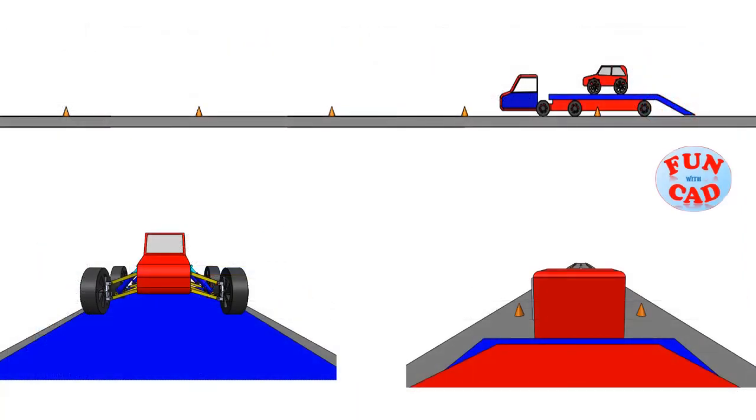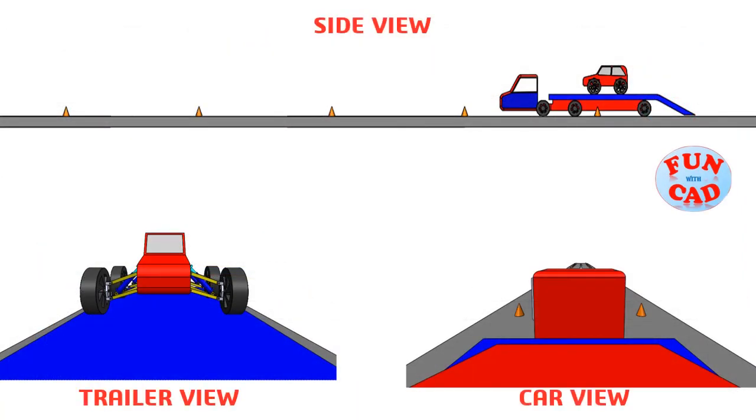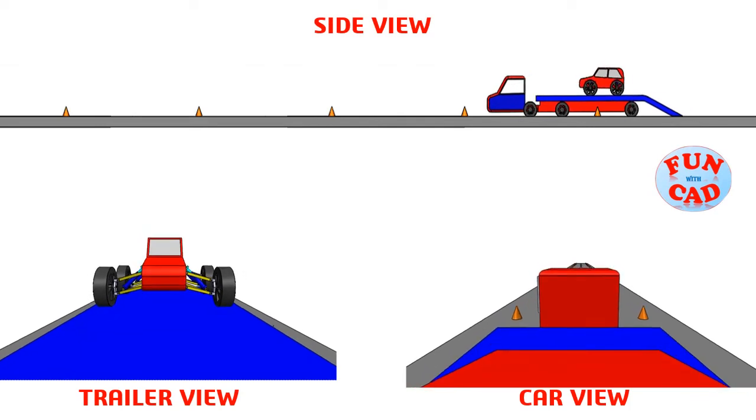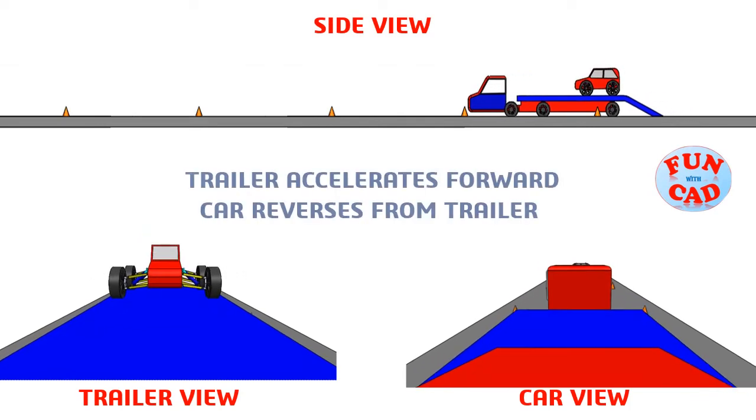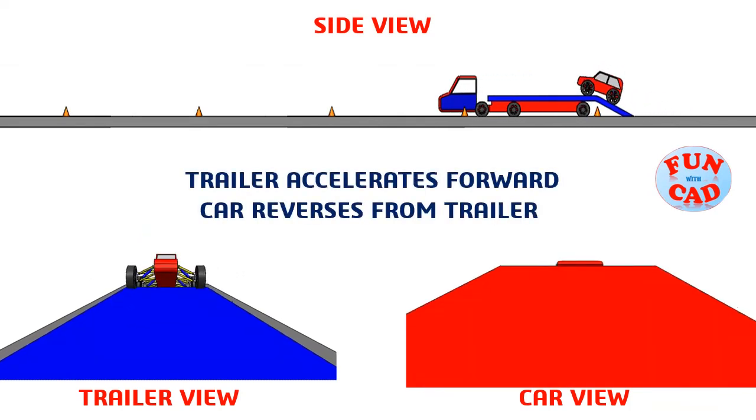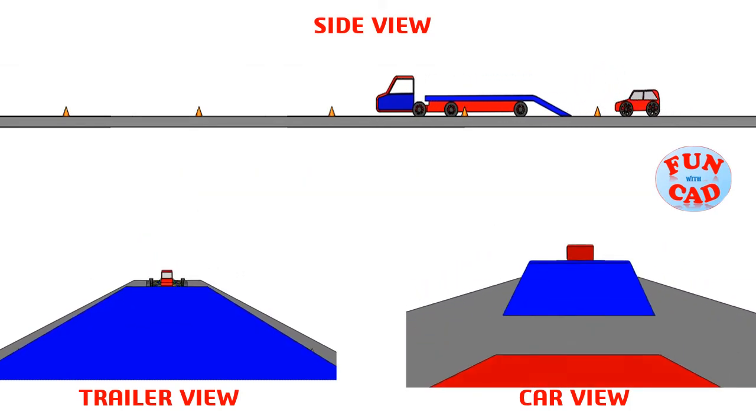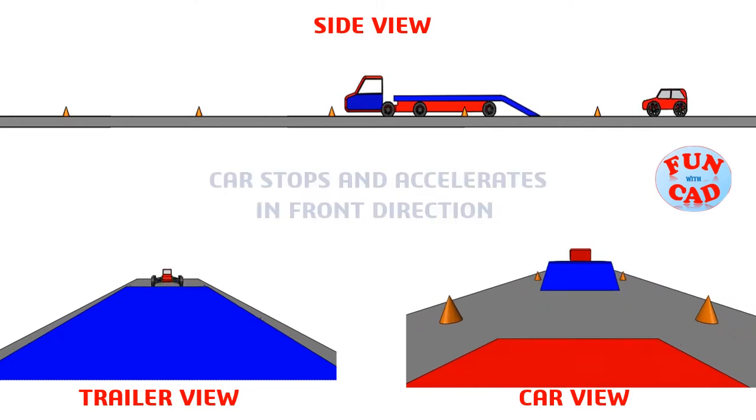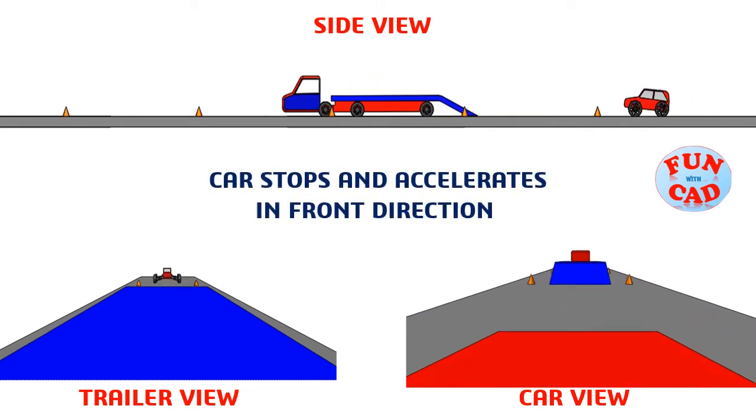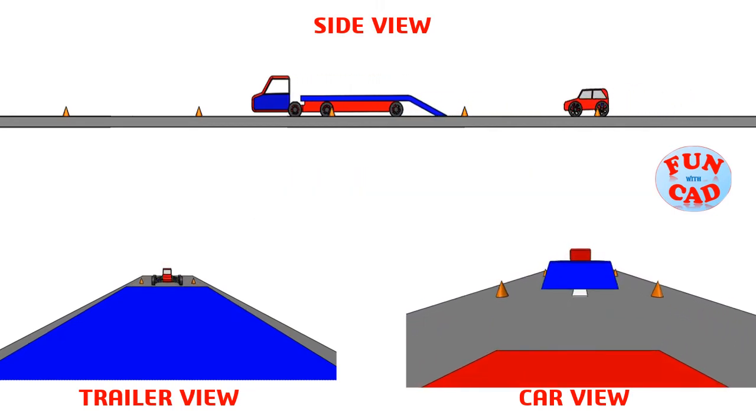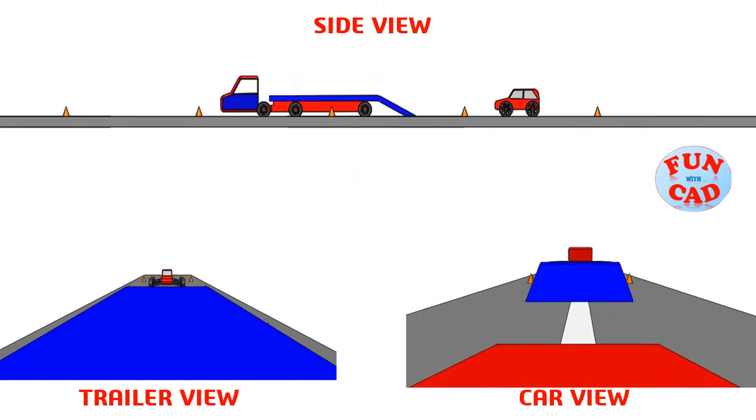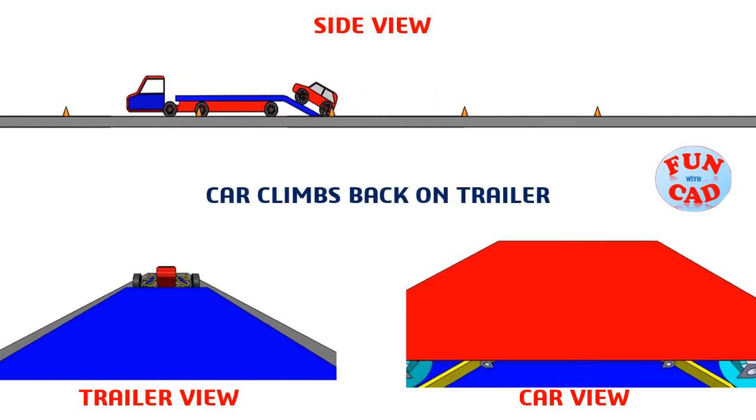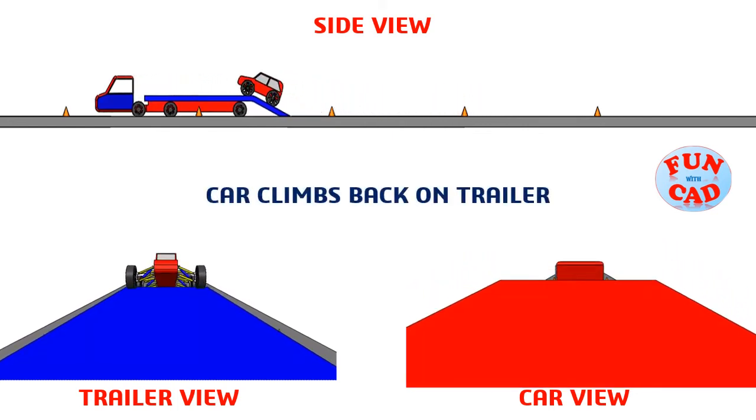Let's check from three different camera views. Trailer accelerates forward. Car reverses from trailer. Car stops and accelerates in front direction. Car climbs back on trailer.